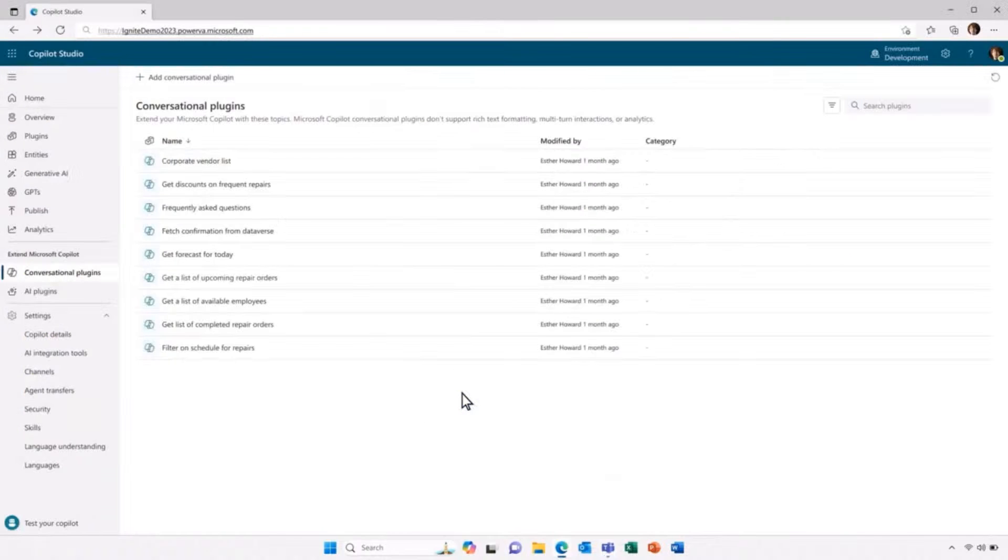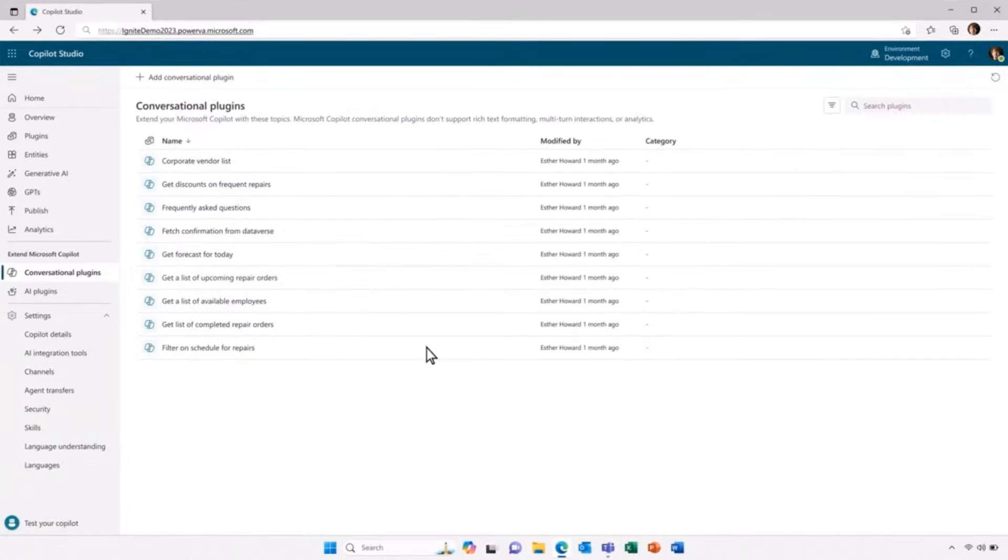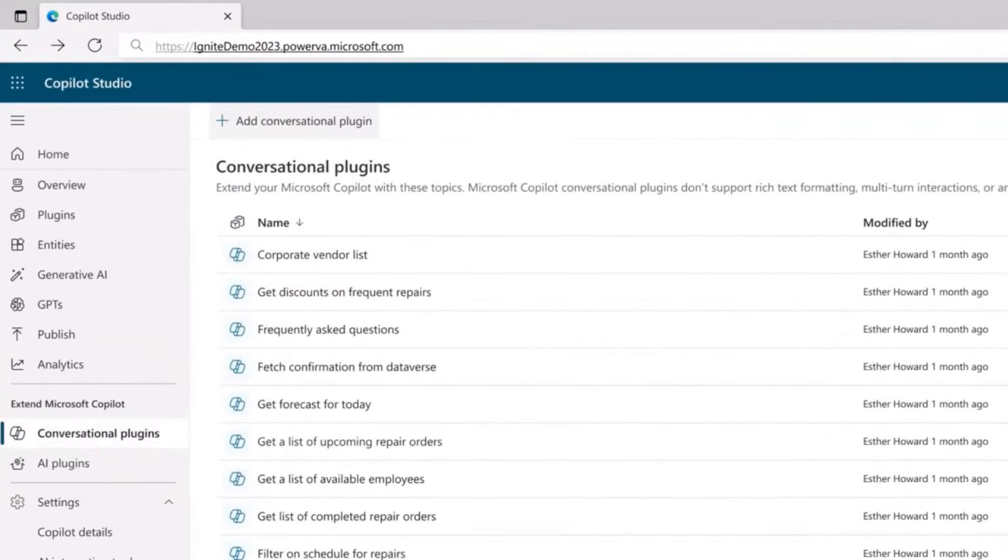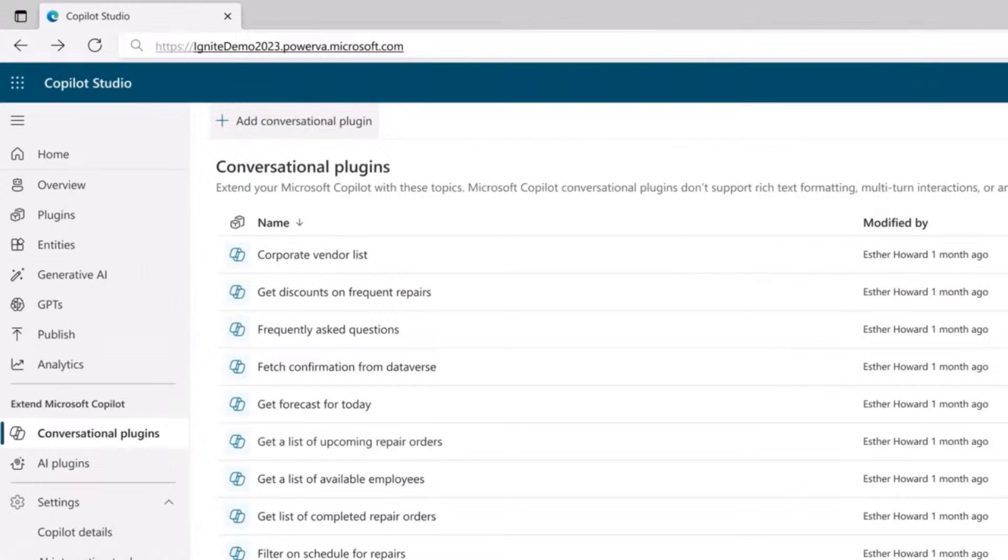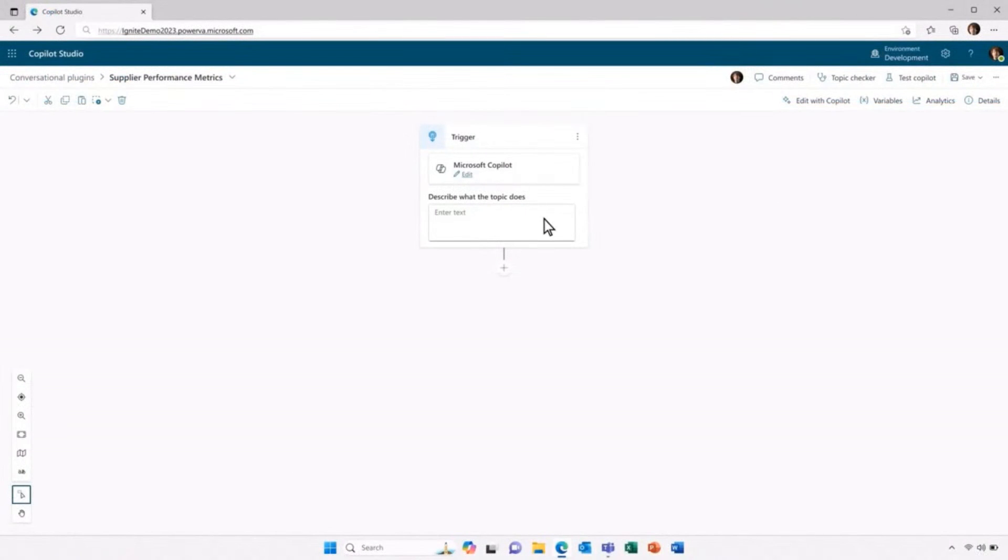You can see Copilot Studio shows all kinds of different options for plugins and for tasks and more. I'm going to create what's called a conversational plugin. A conversational plugin allows me to chain together multiple steps like data lookup or text summarization in order to provide a reply. And I can use this conversational plugin from inside of Microsoft Copilot. So let's get started and create a conversational plugin.